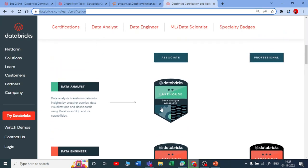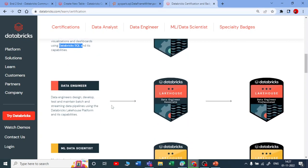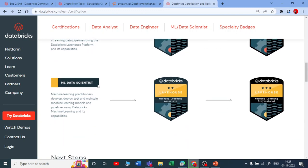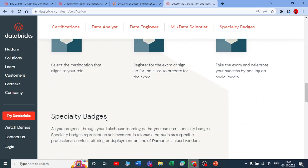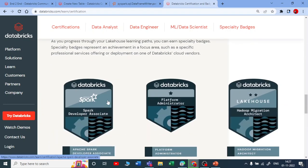When you are looking at the certification, Data Analyst is all about Databricks SQL. When talking about Data Engineering, there are two certifications — one is Associate and the second is Professional. There is also one related to Machine Learning. And there are some special badges from Databricks — the first one is Databricks Spark Developer Associate.